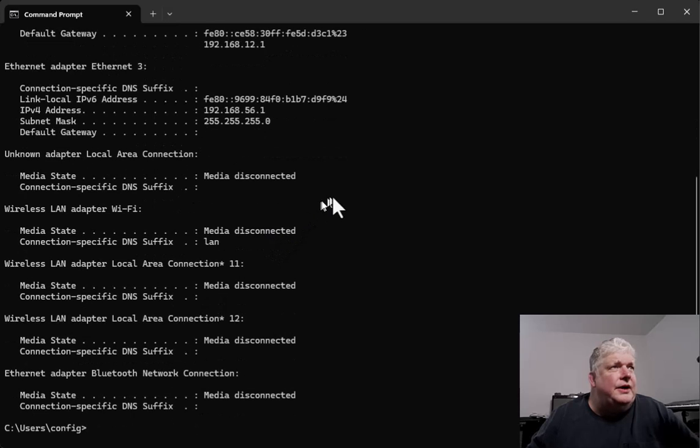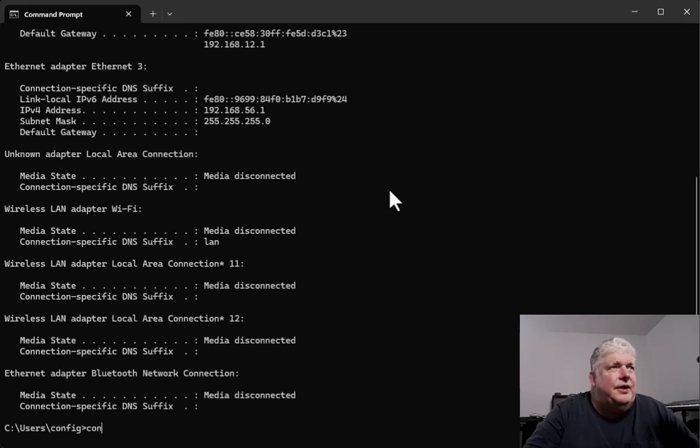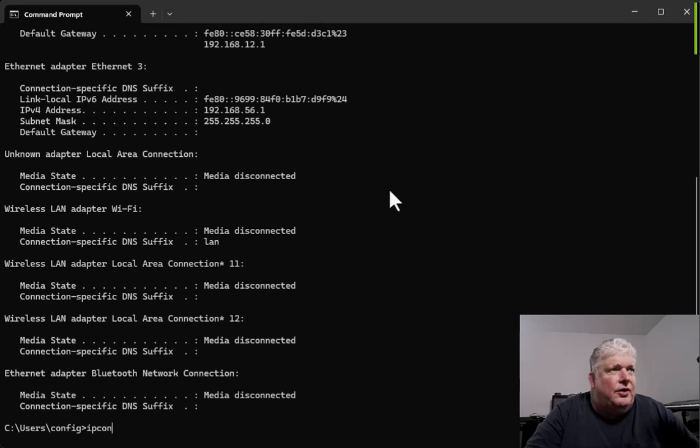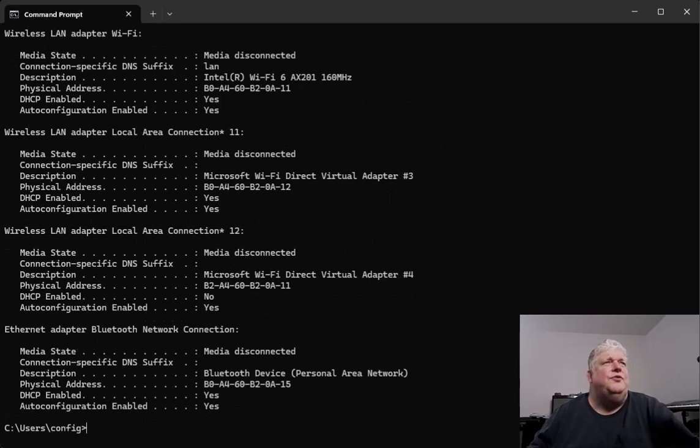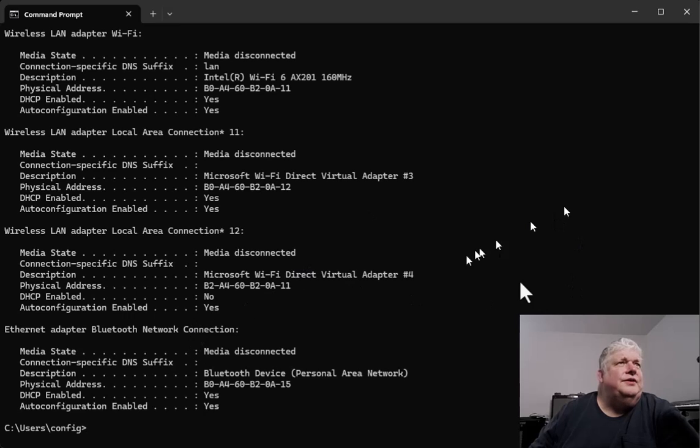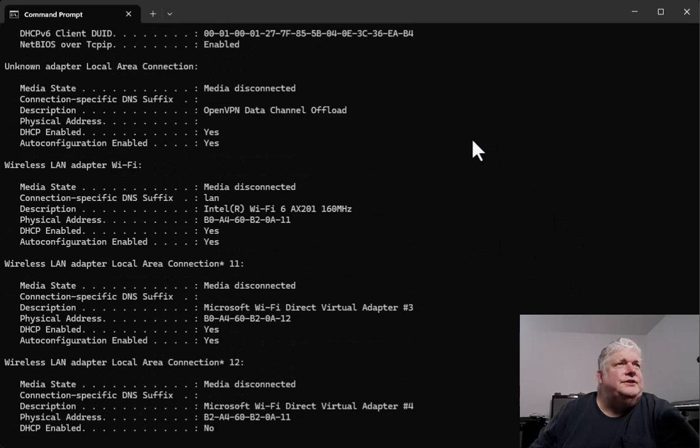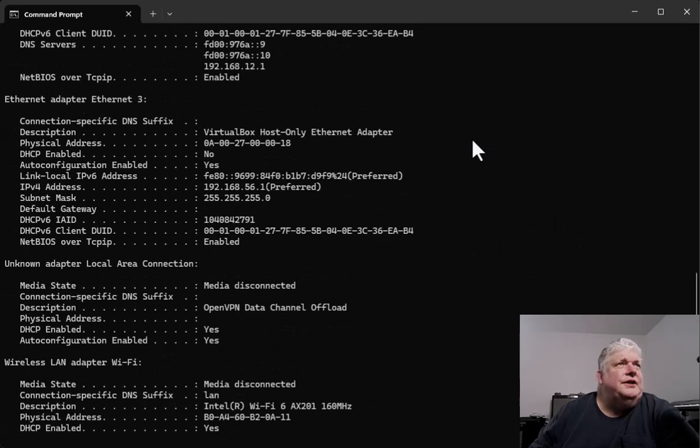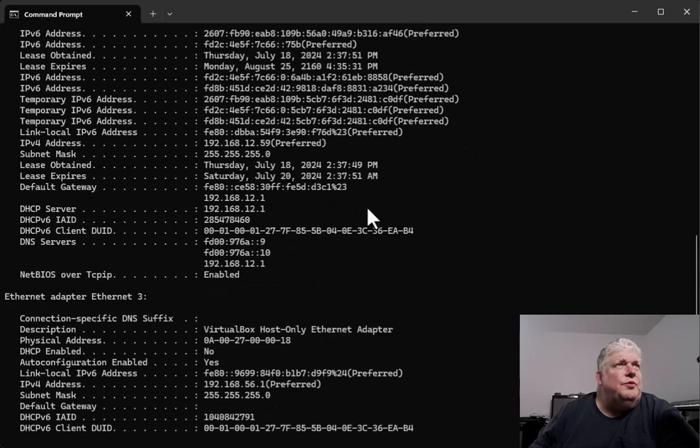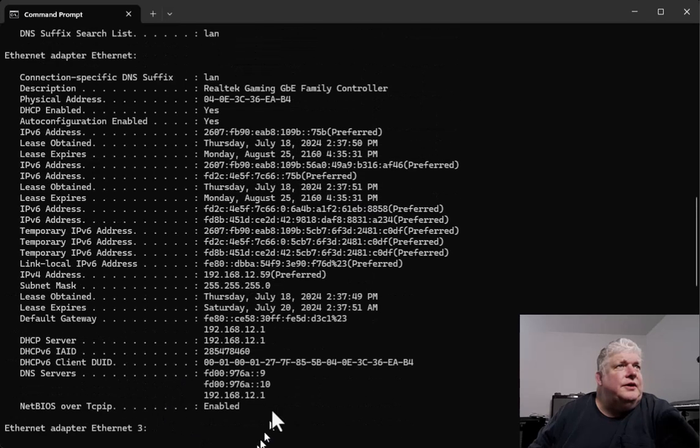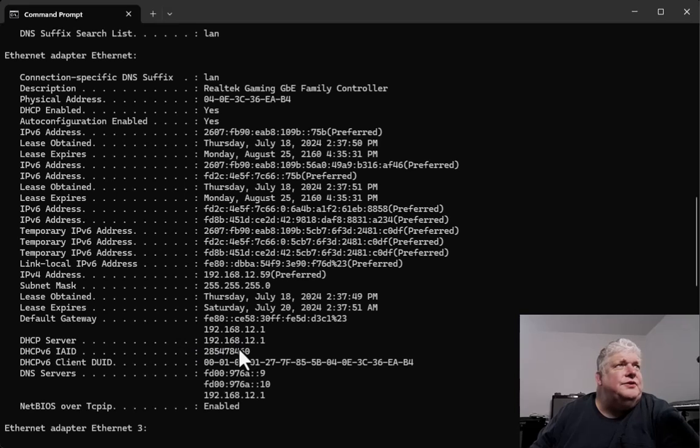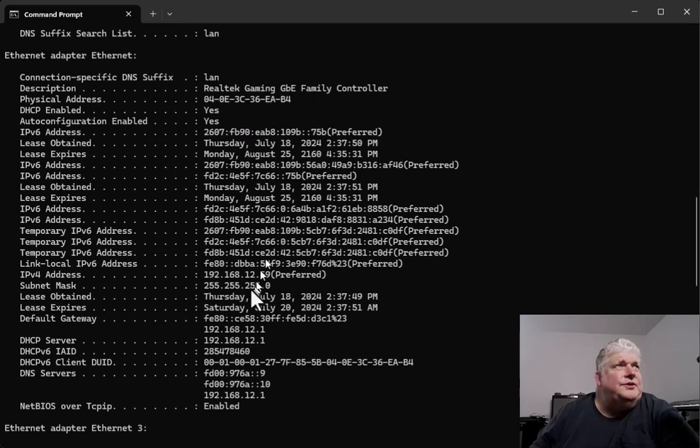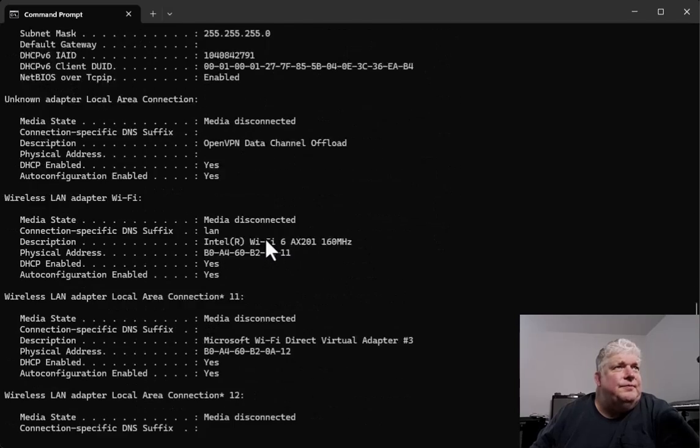But even more useful than this, a lot of times I type ipconfig with the slash all switch because it gives more information. It actually gives the physical addresses of the cards and more information overall. It gives you the IP address of the DNS server and the DHCP server. It gives you information on the descriptions of the controllers and everything.